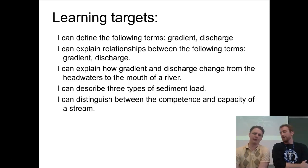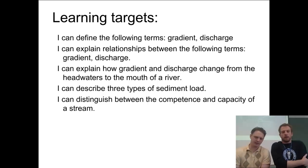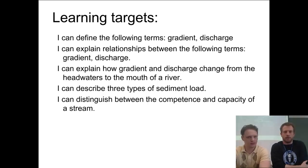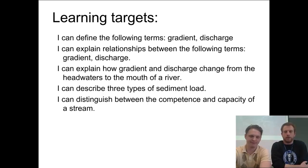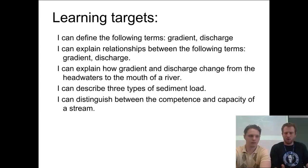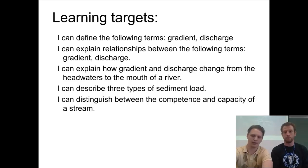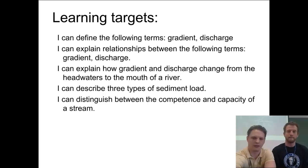Hey Mr. Z, how are you? Hey Mr. B, I'm doing well, how are you? Good, ready to talk about some streams here. I'm getting excited. Alright, so we've got a couple of learning targets here. Look at them beforehand, but then at the end of the video you should be able to do these five things. So make sure you can touch base on these.